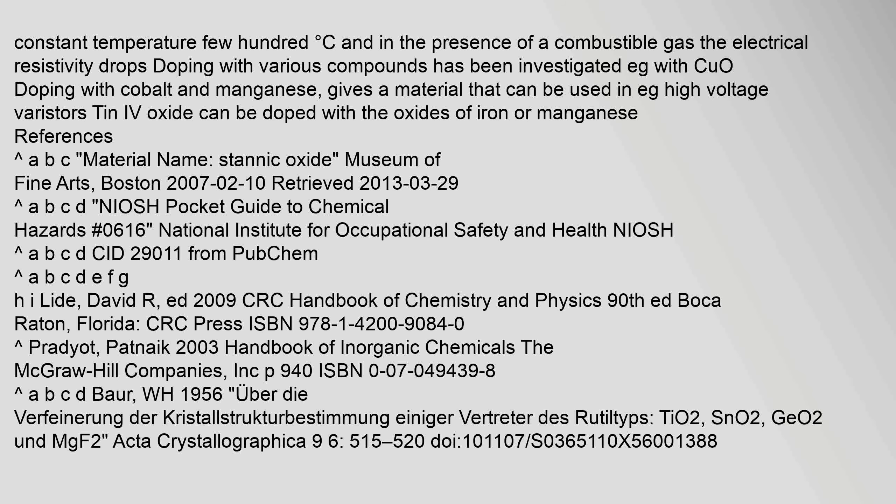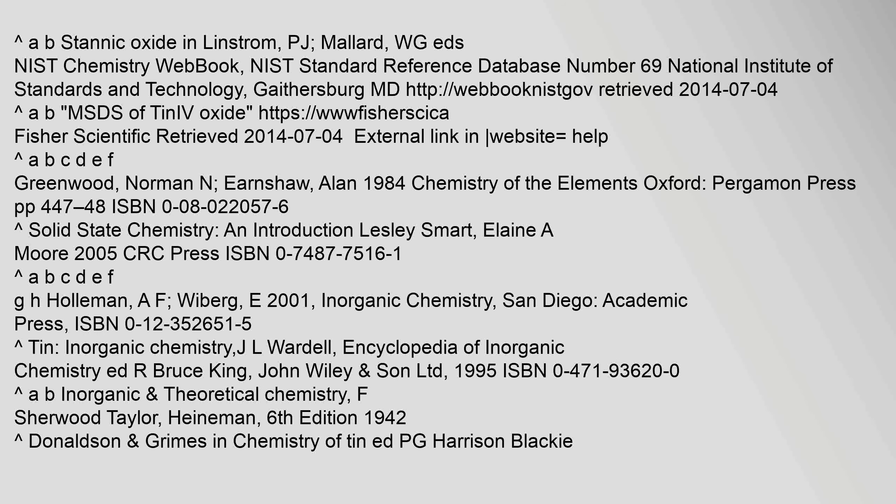References: Material name, stannic oxide, Museum of Fine Arts, Boston, 10 February 2007, retrieved 29 March 2013. Stannic oxide in Linstrom, P.J., Mallard, W.G., eds, NIST Chemistry WebBook, NIST Standard Reference Database No. 69, National Institute of Standards and Technology, Gaithersburg, MD.